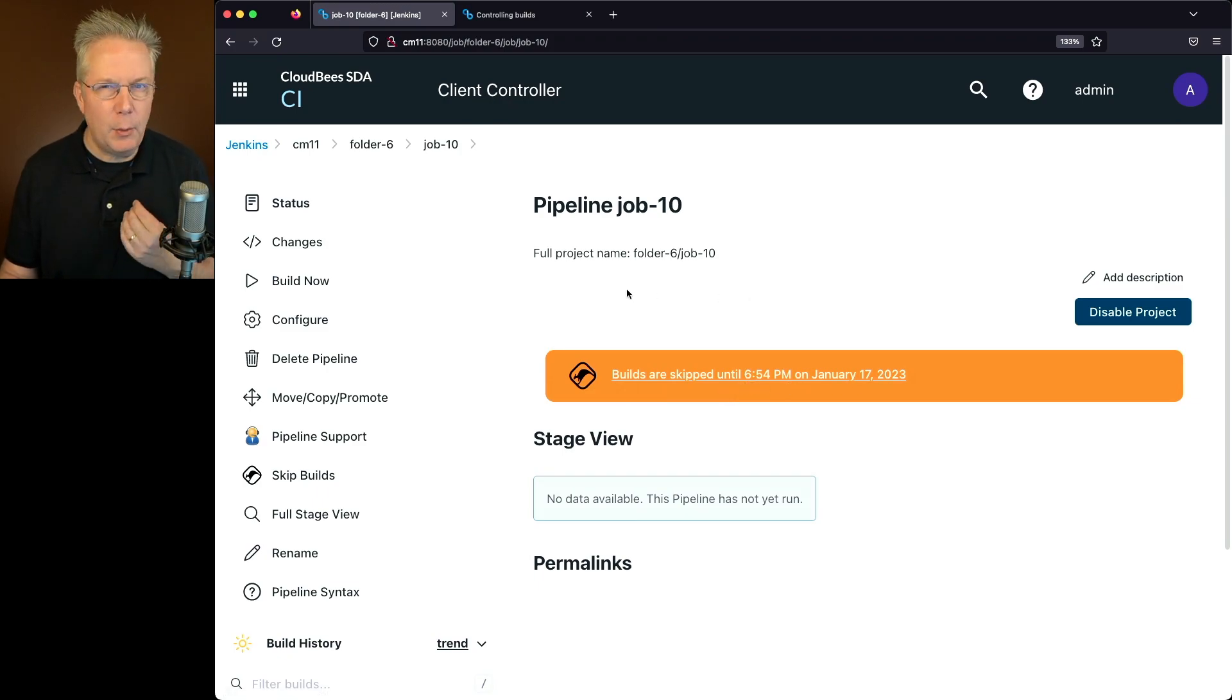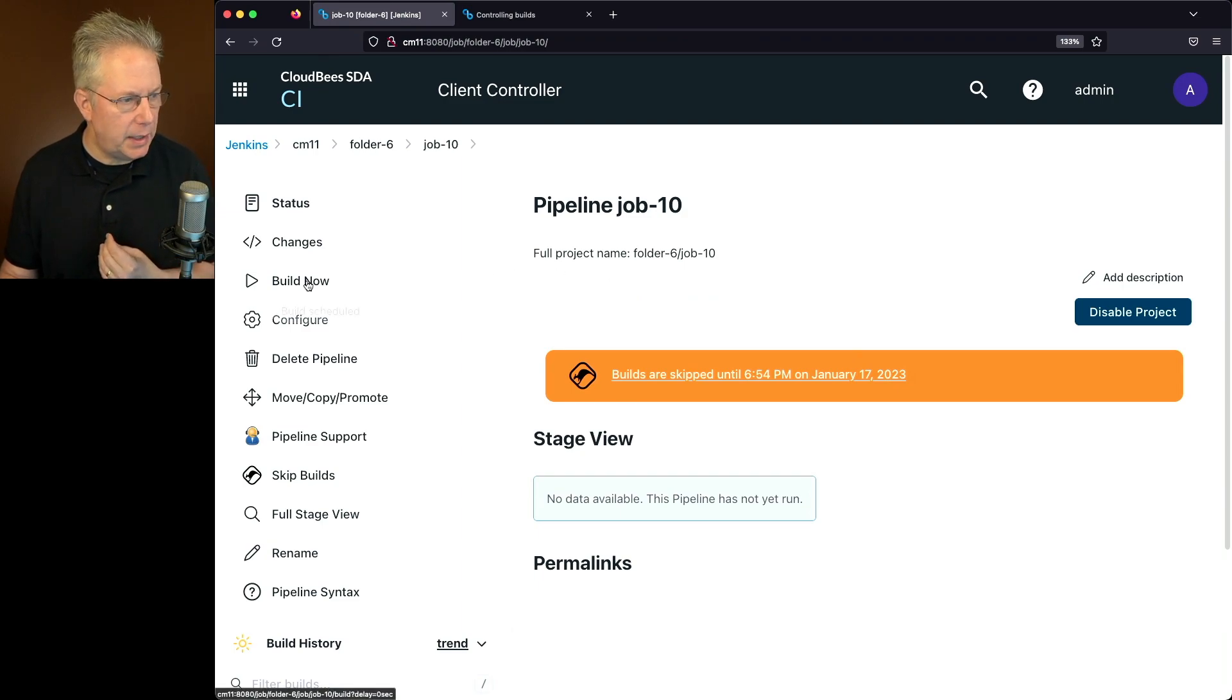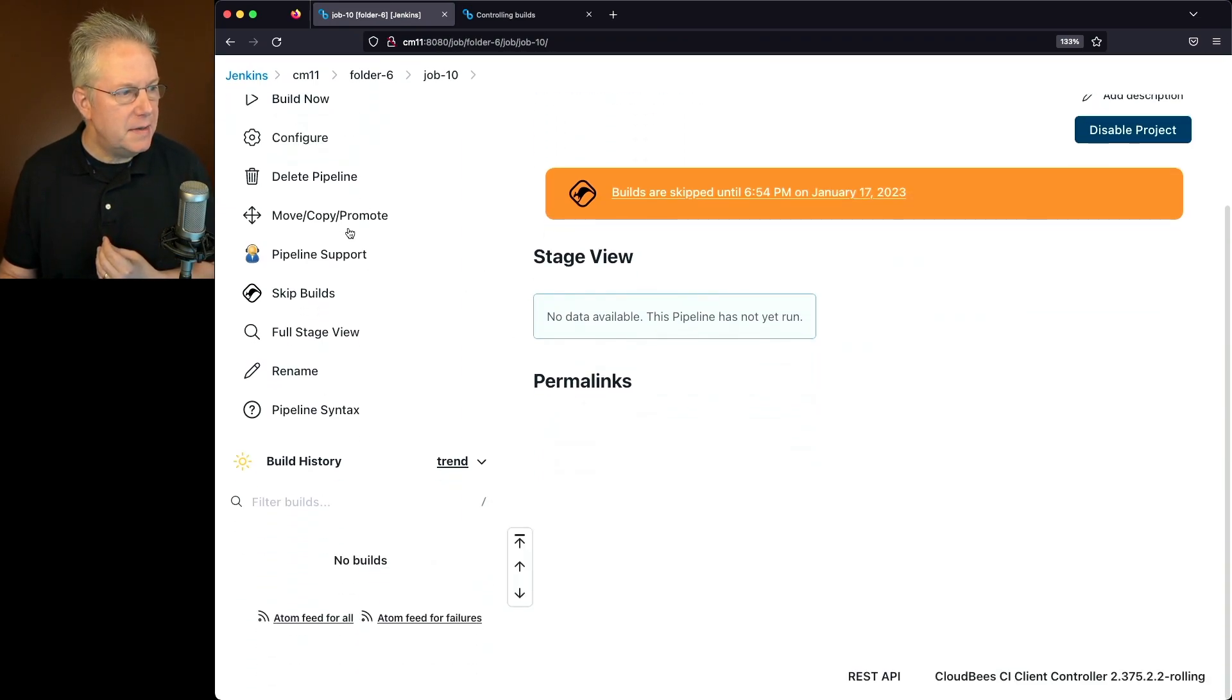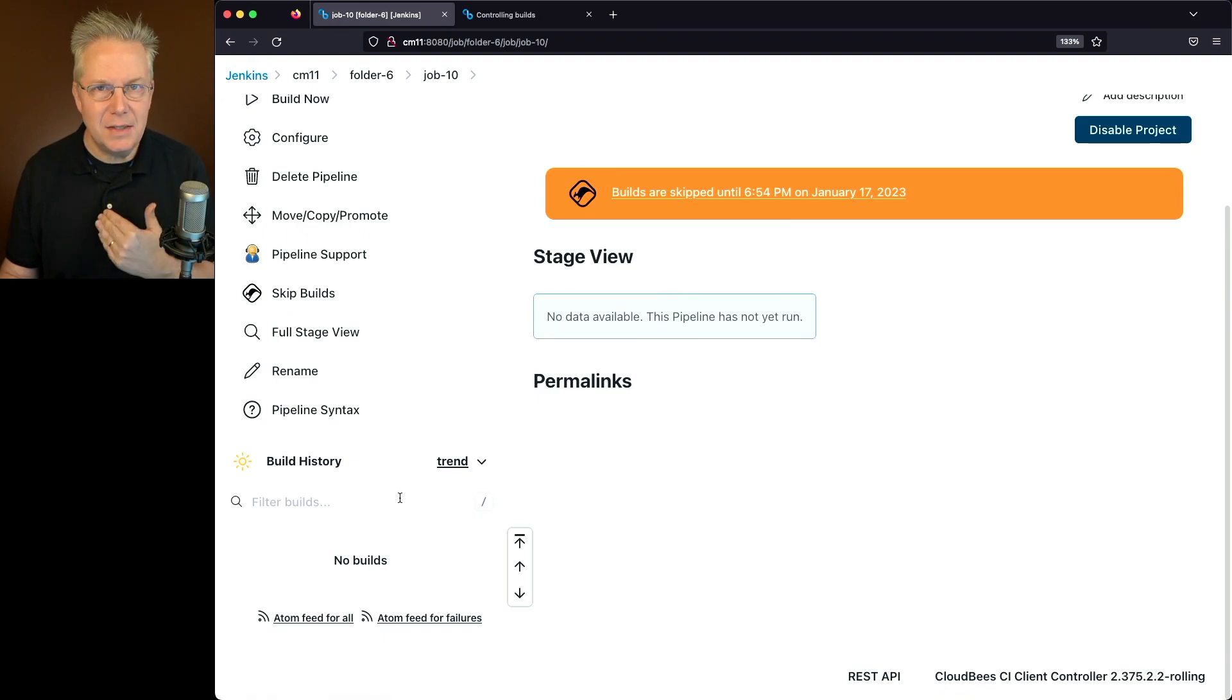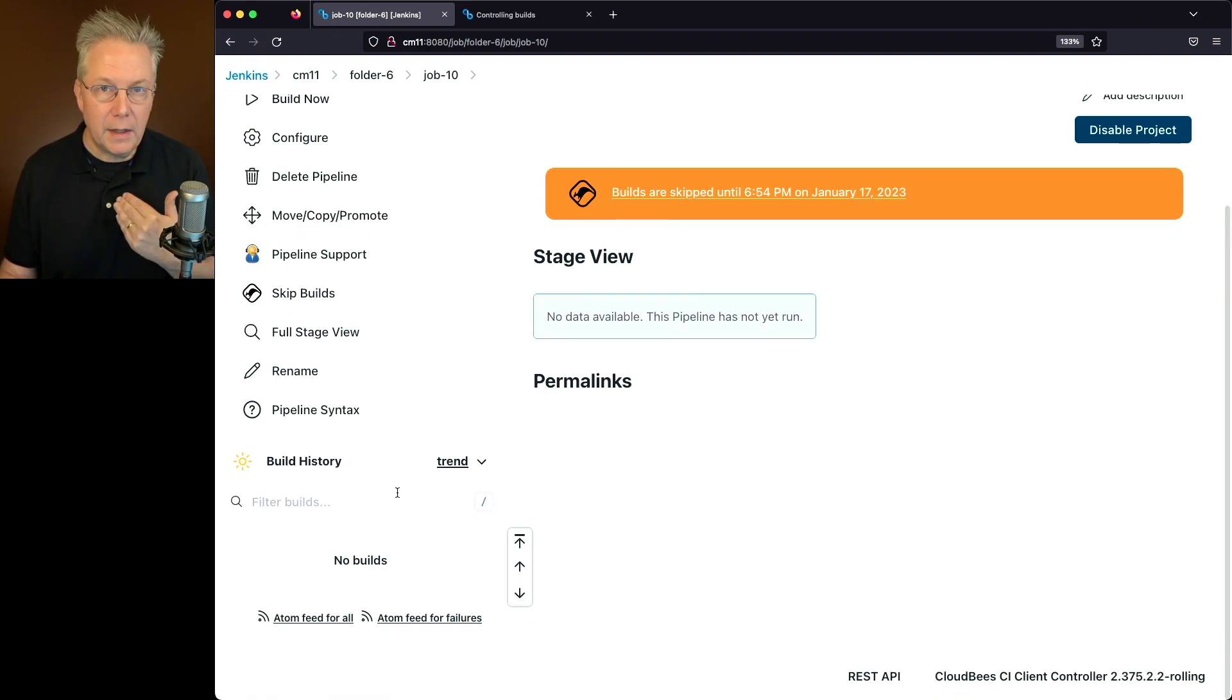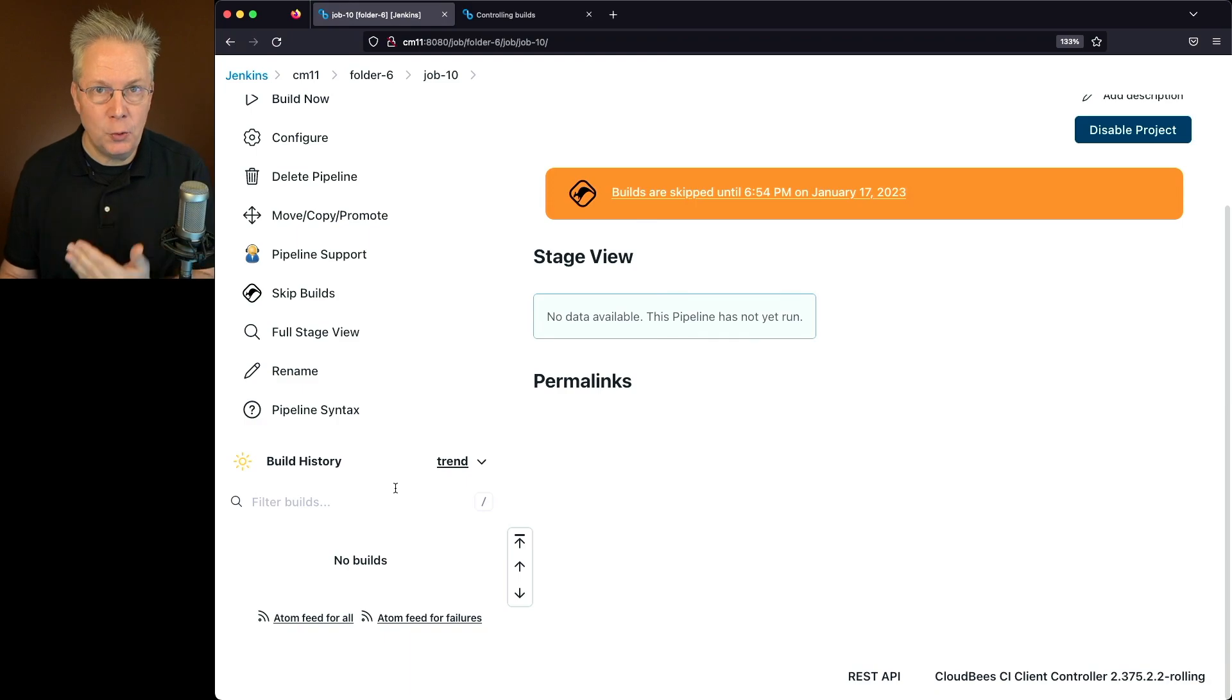If I was to try to run this job right now, we can see that it echoes out Build Scheduled, but in reality, since the build is marked as skipped, when I clicked on that button, it basically ignored it.